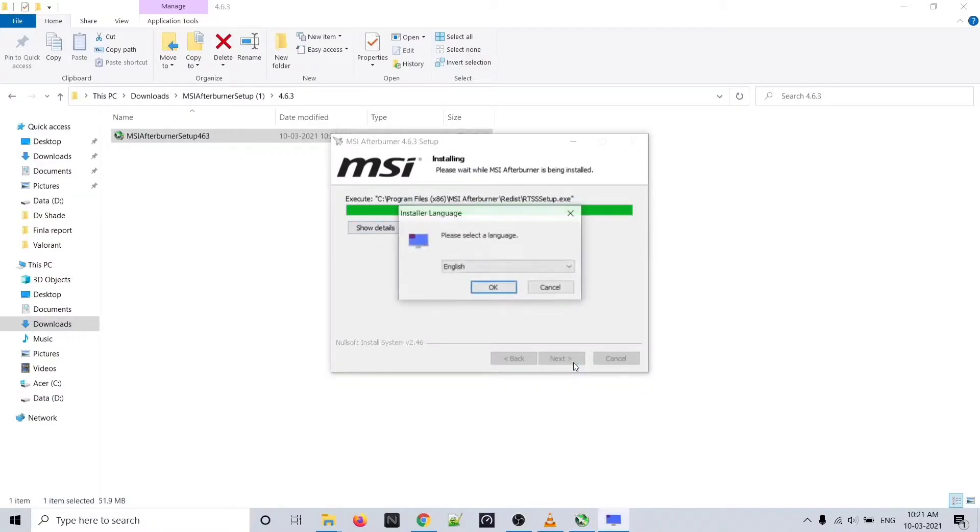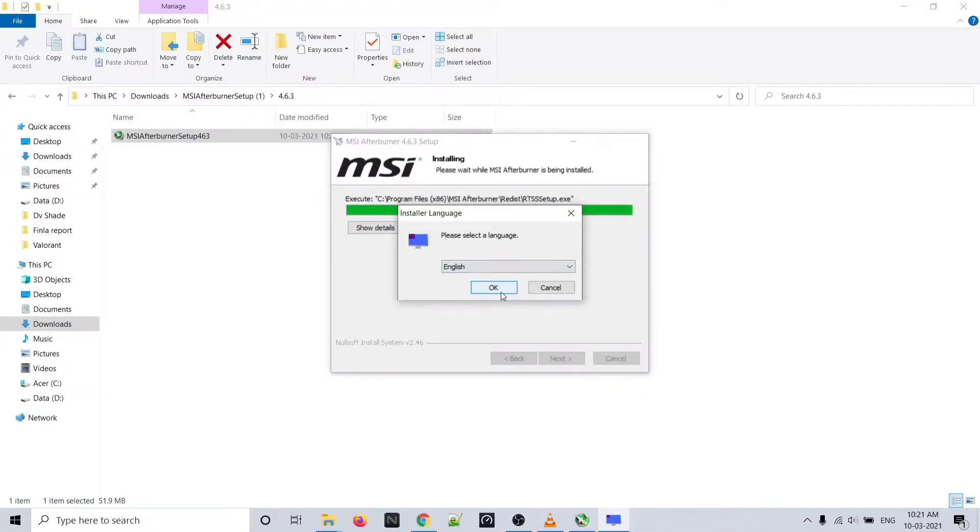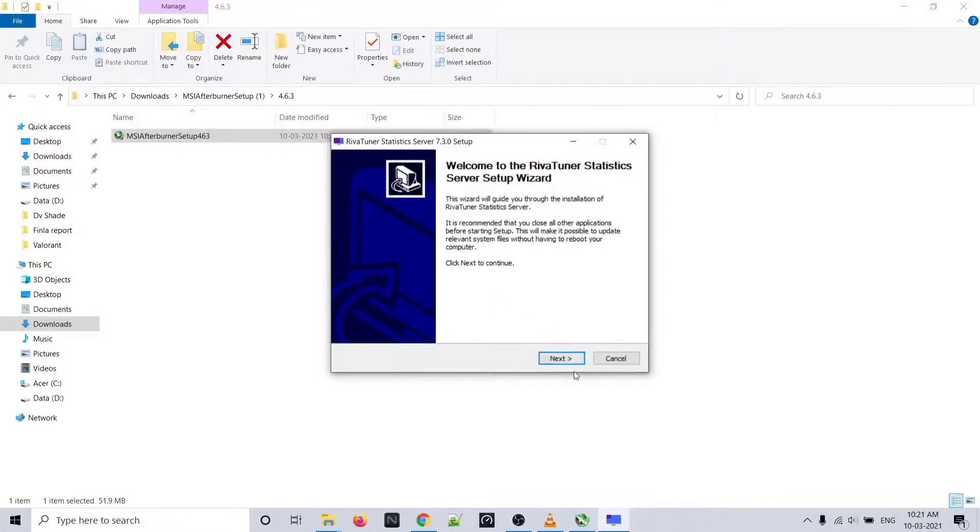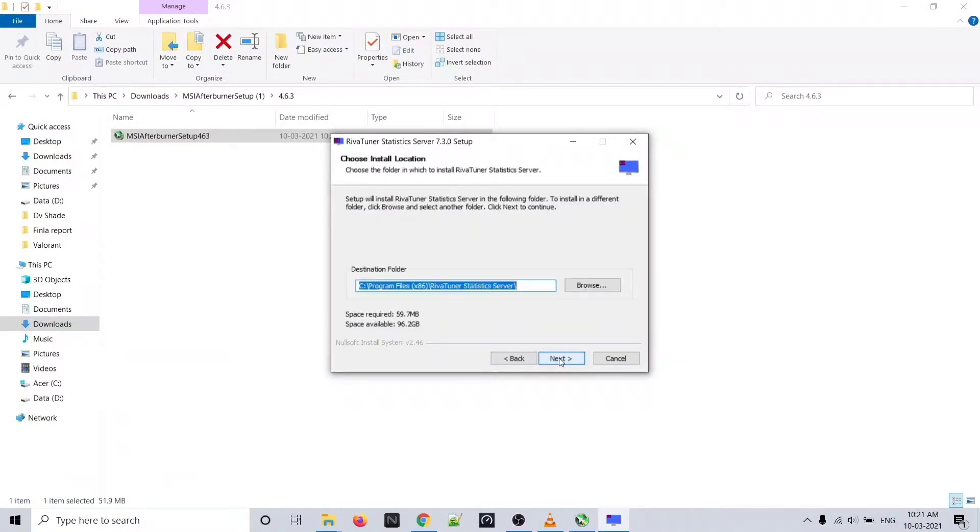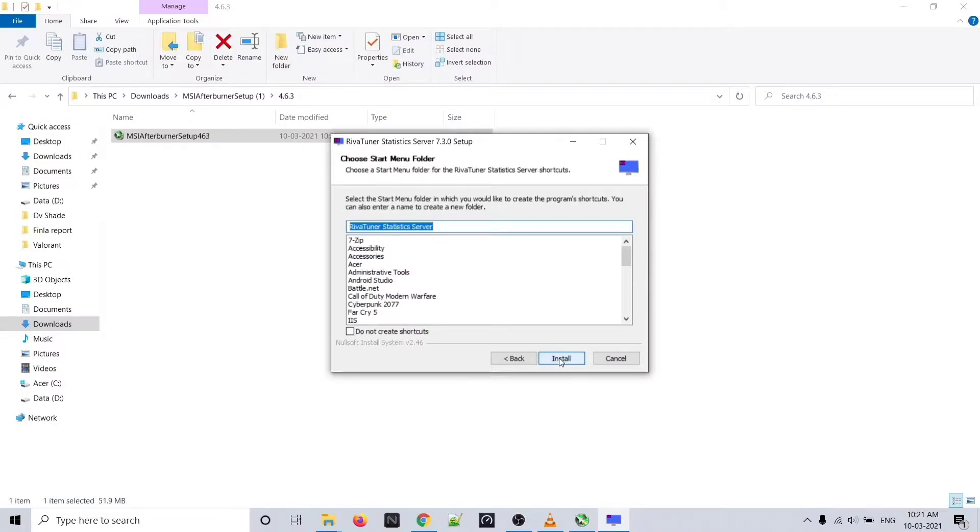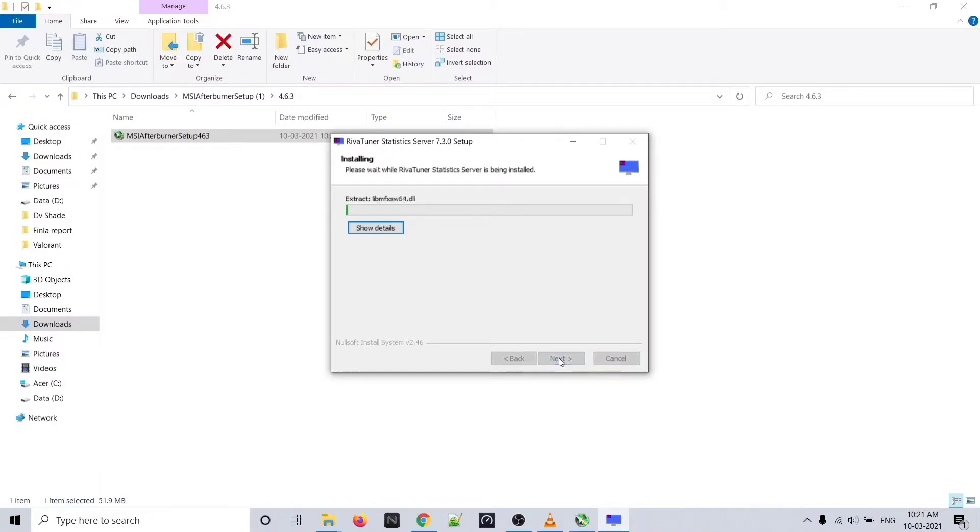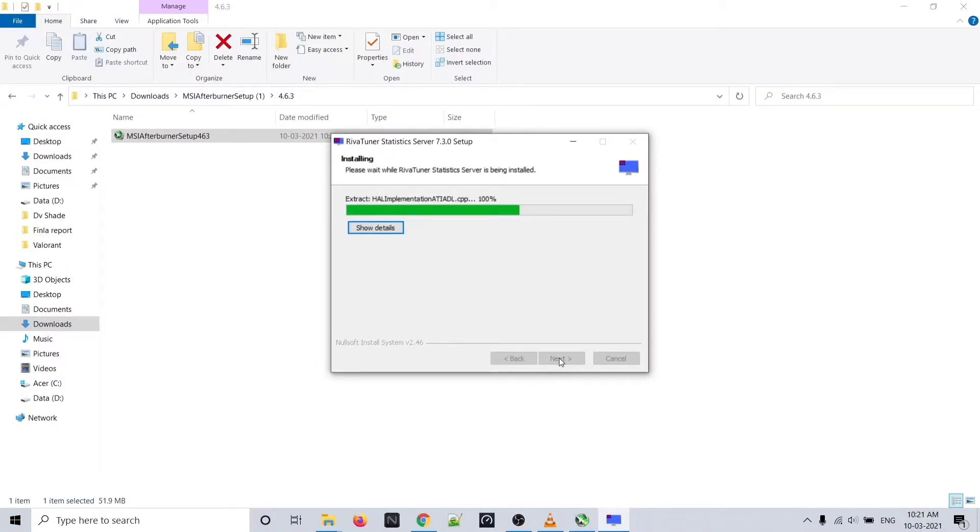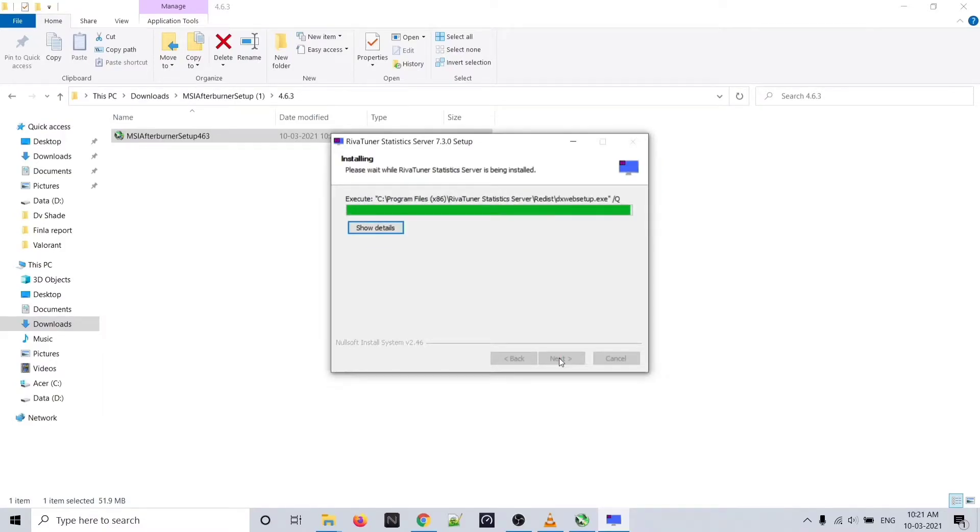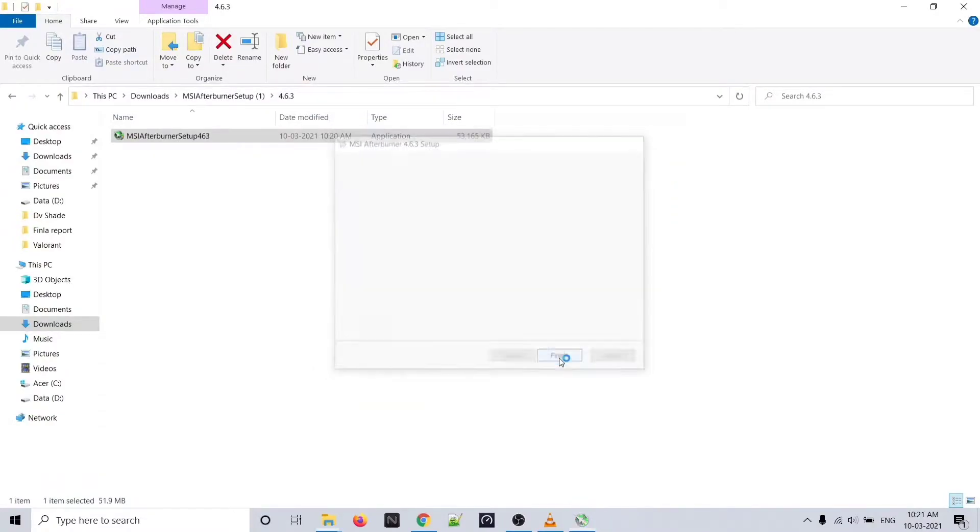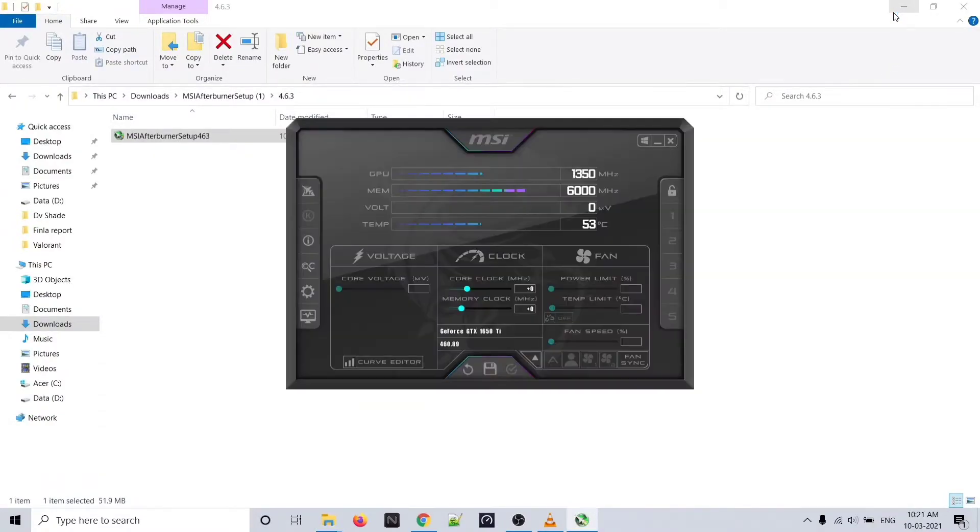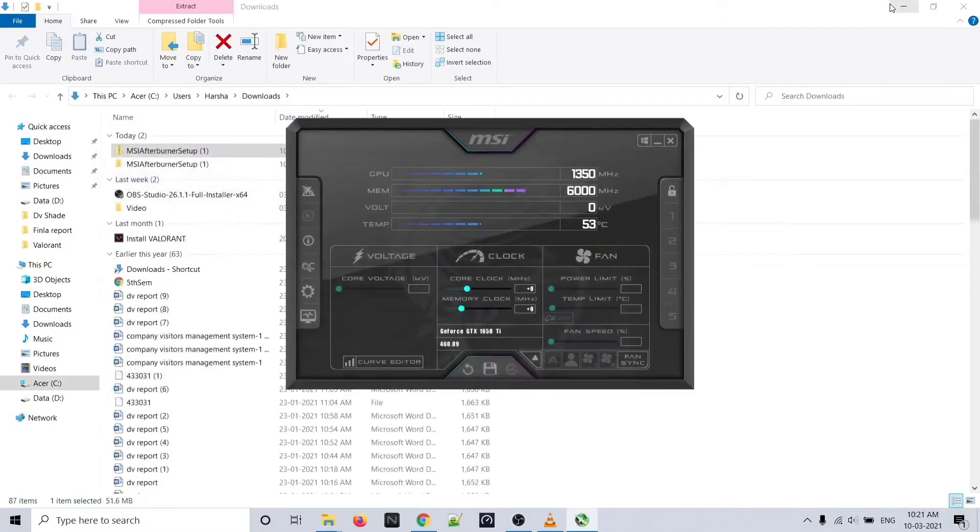Now MSI Afterburner has been installed. You need to install RivaTuner as well. Just follow the same procedure - accept the terms and conditions or whatever the agreement - and click on install. Your file has been successfully installed. Click finish and it will be launching.